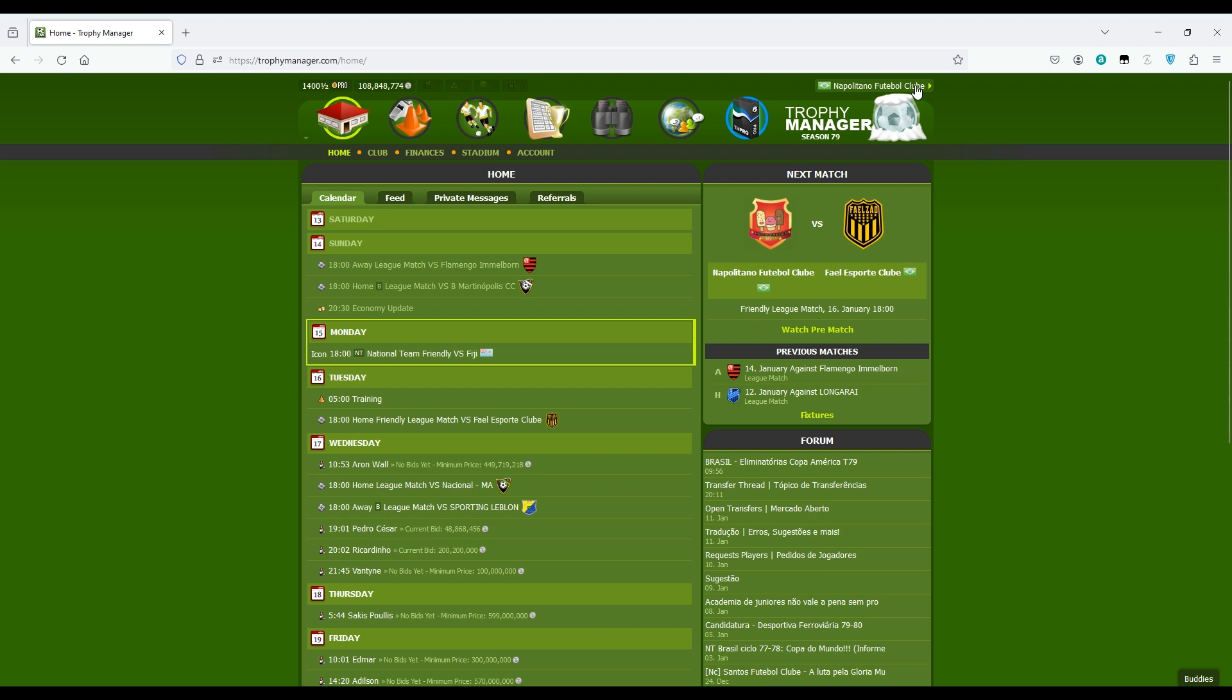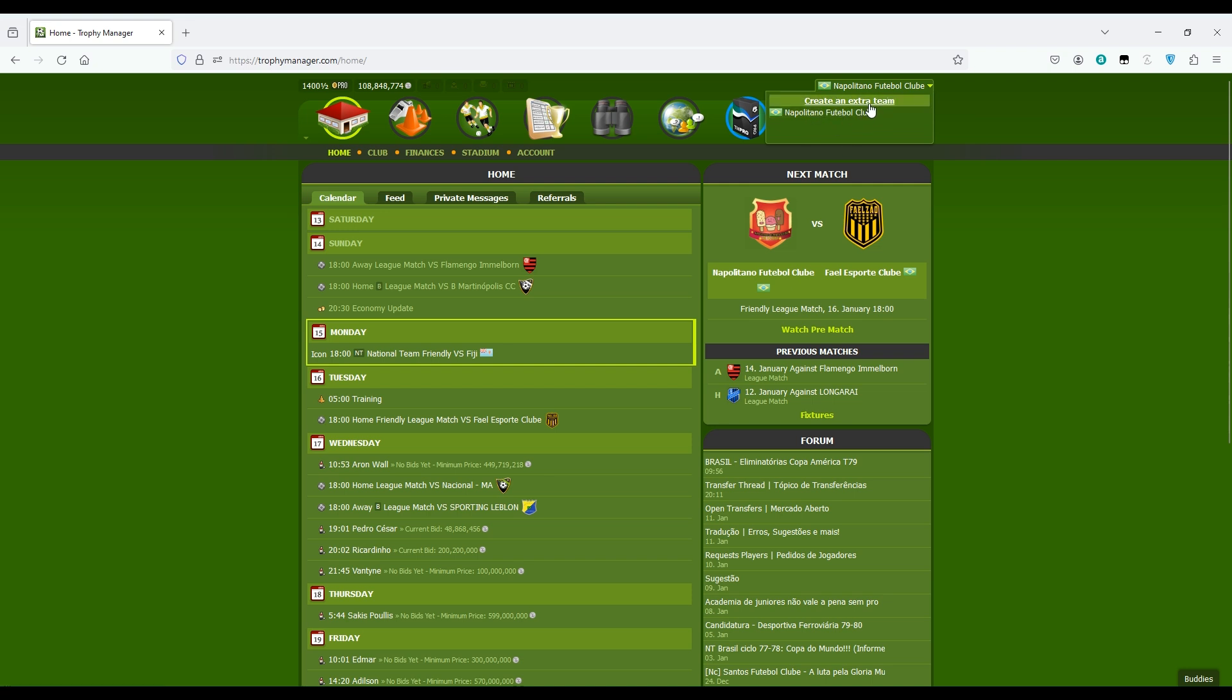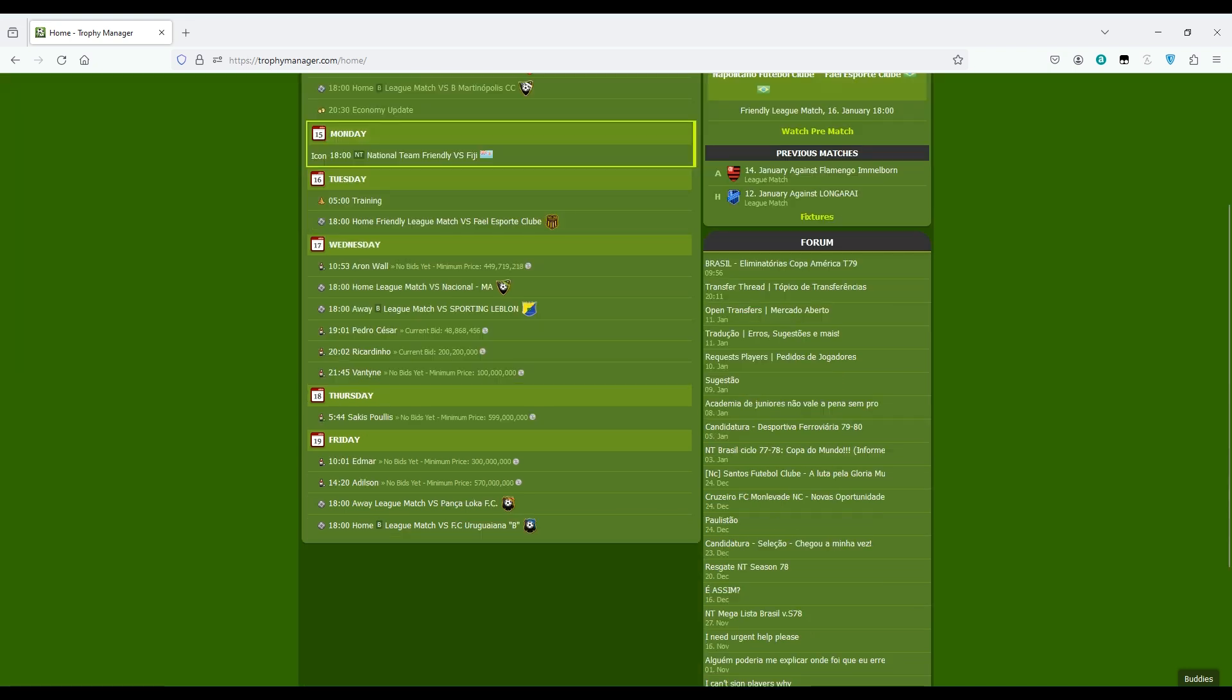Up here you can change the team you are controlling if you have an extra team. In my case I don't have an extra team, but if I want to create I can click here, or if I had the extra team they will appear here and I could change from one team to the other.